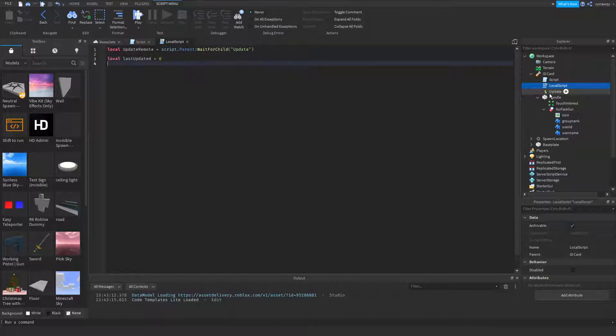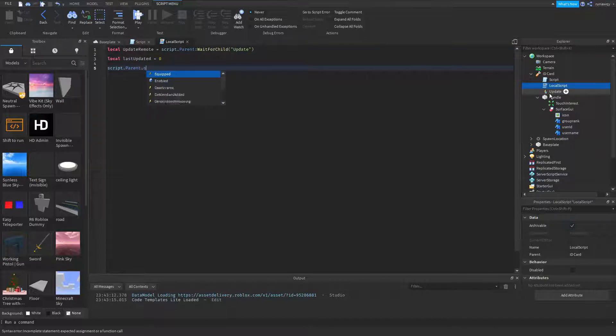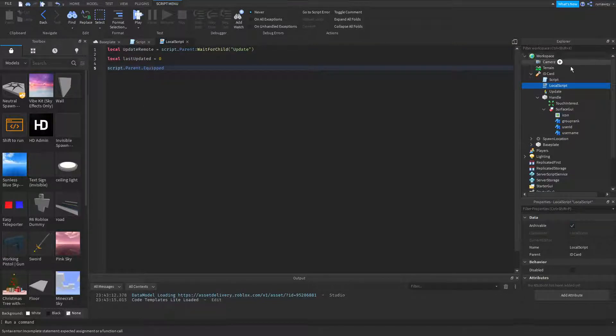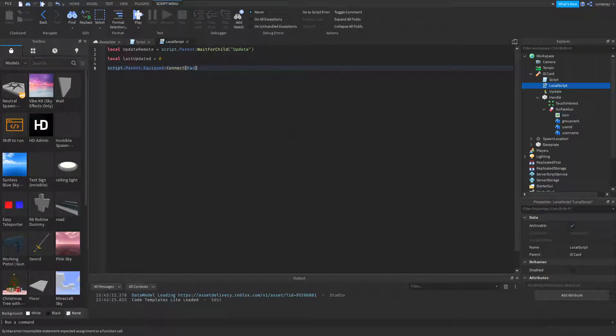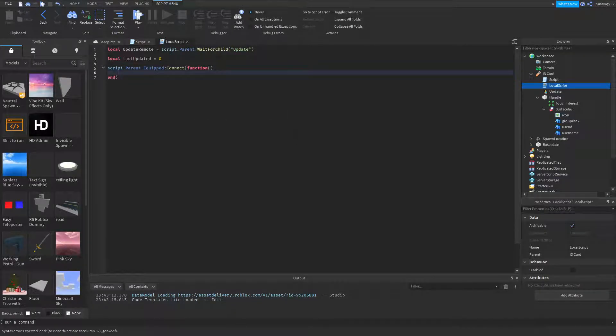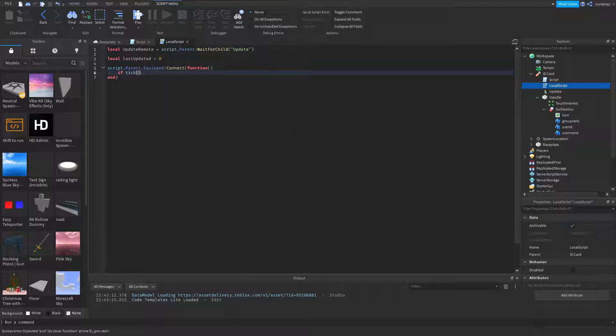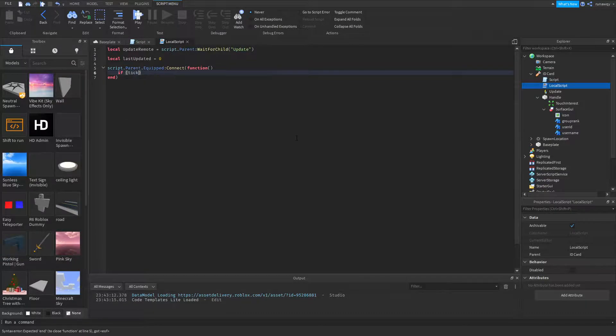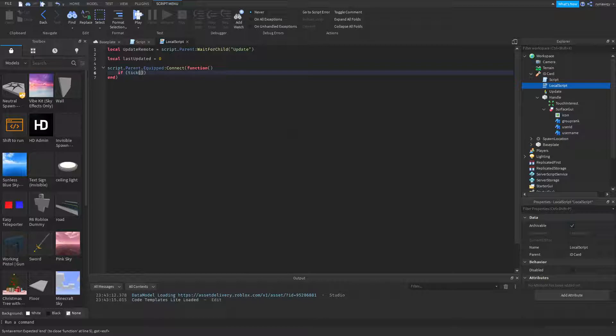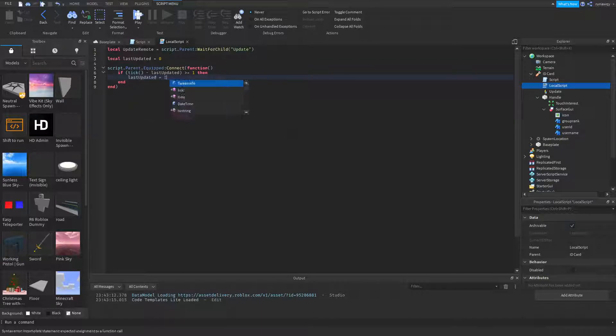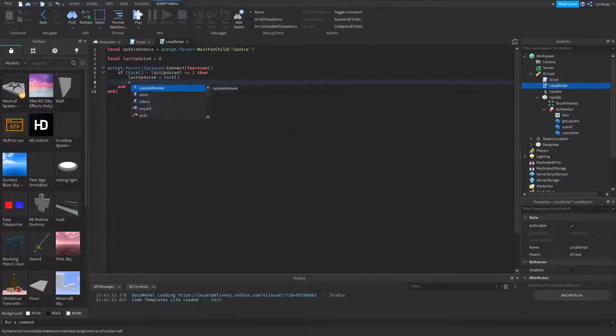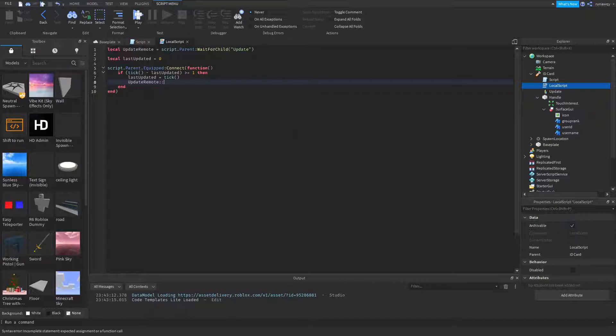And script.parent.equipped, which is the tool, so when the tool is equipped. If tick, which is time, tick minus last updated is bigger than or equal to one, then last update equals tick, update remote fire server.